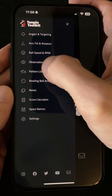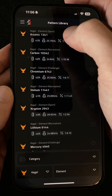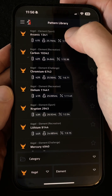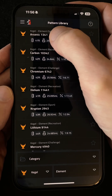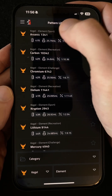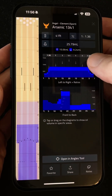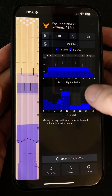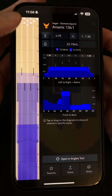First I wanted to head into the pattern library and show you the main new feature of this release that will give you a whole new way to look at oil patterns. When you view any pattern now you'll see two new diagrams here on the right, in addition to the main lane diagram.